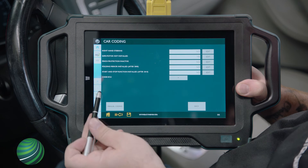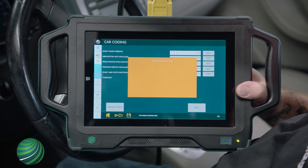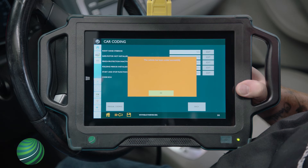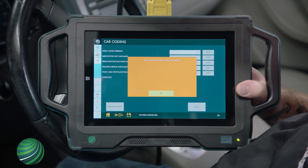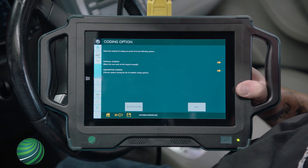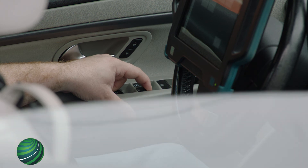Select the arrow next to Code ECU. The vehicle has been coded successfully. Select OK. Cycle the key and check for correct window operation.